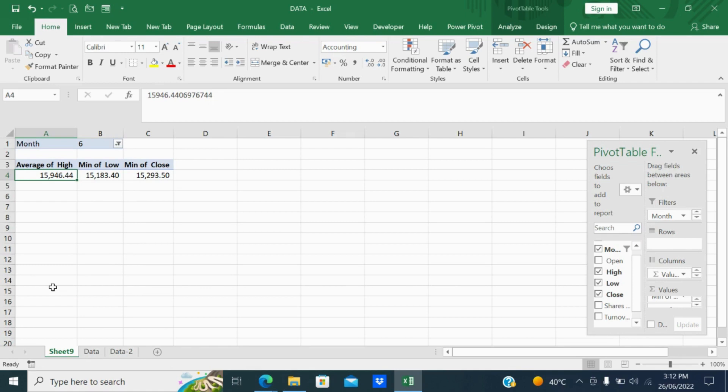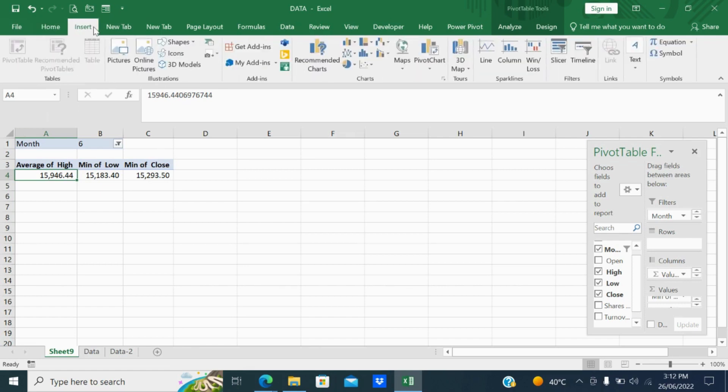15946 is the highest, 15183 is the lowest and the close of lowest is 15293. So this way when you have the bulk data, if you put the pivot table it will give you the summary to analyze. This way pivot table will help you to take some of the important decisions.